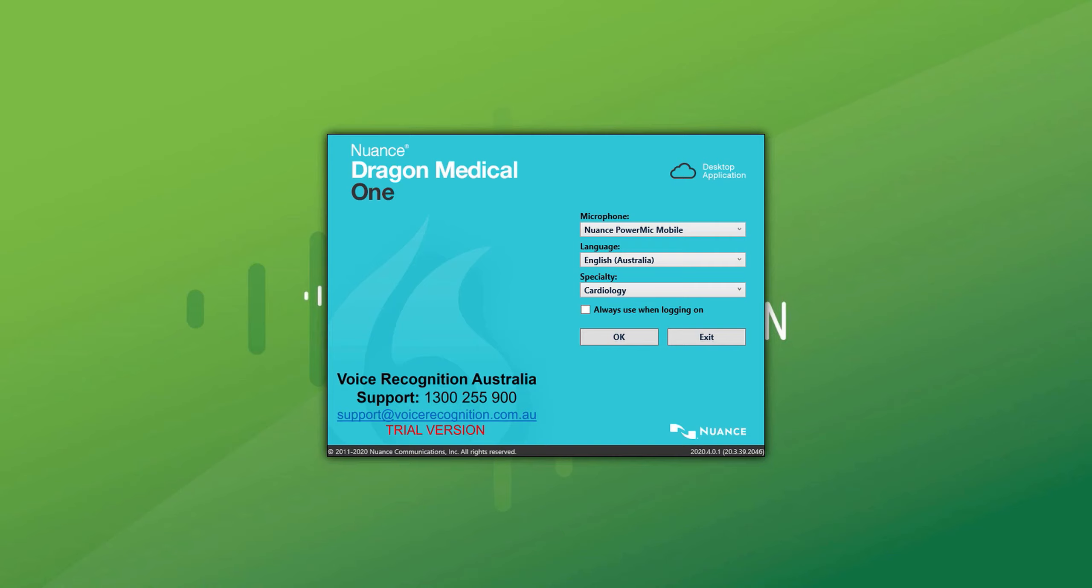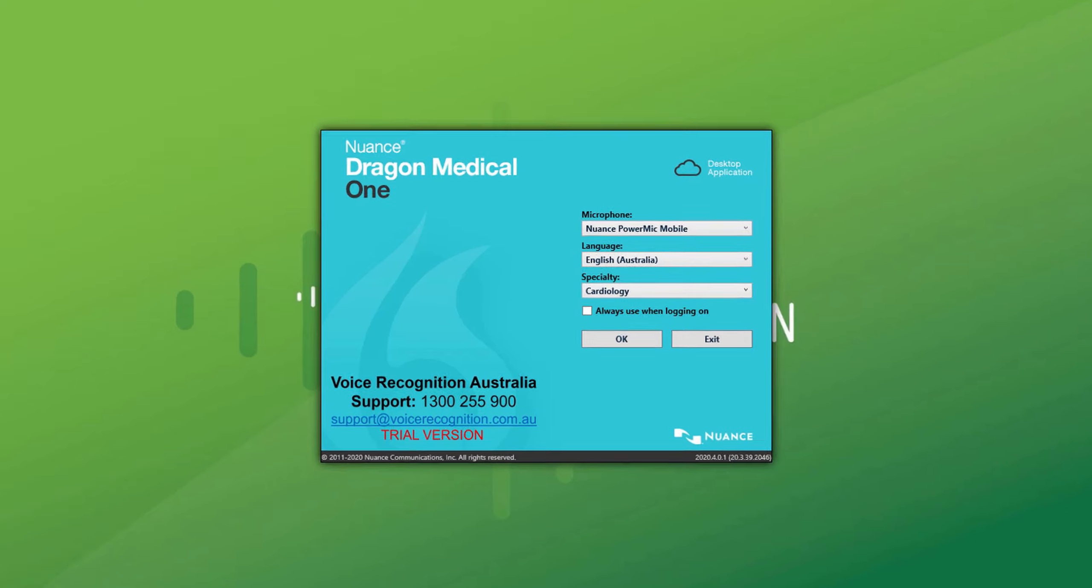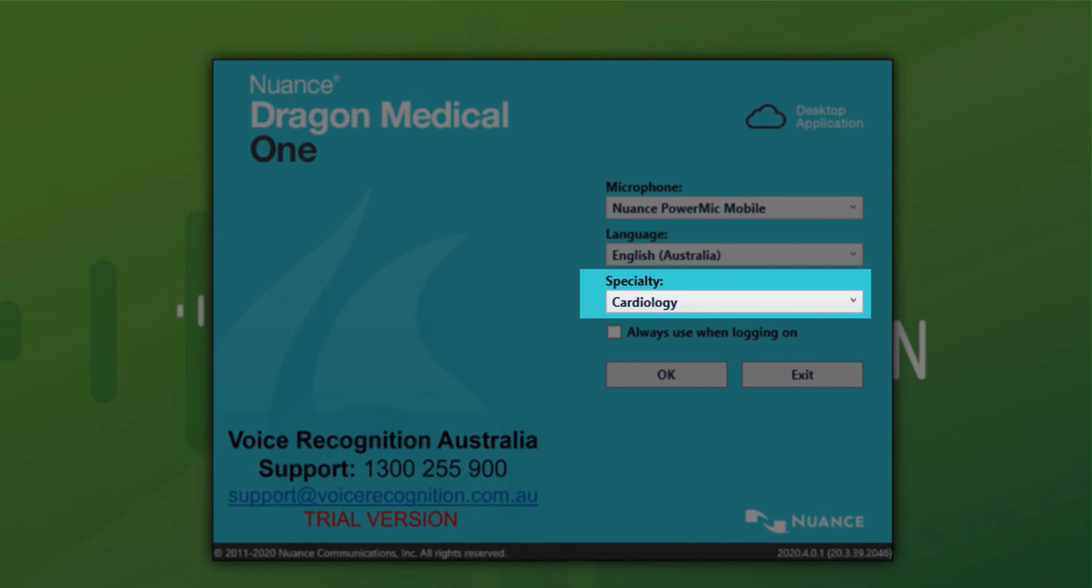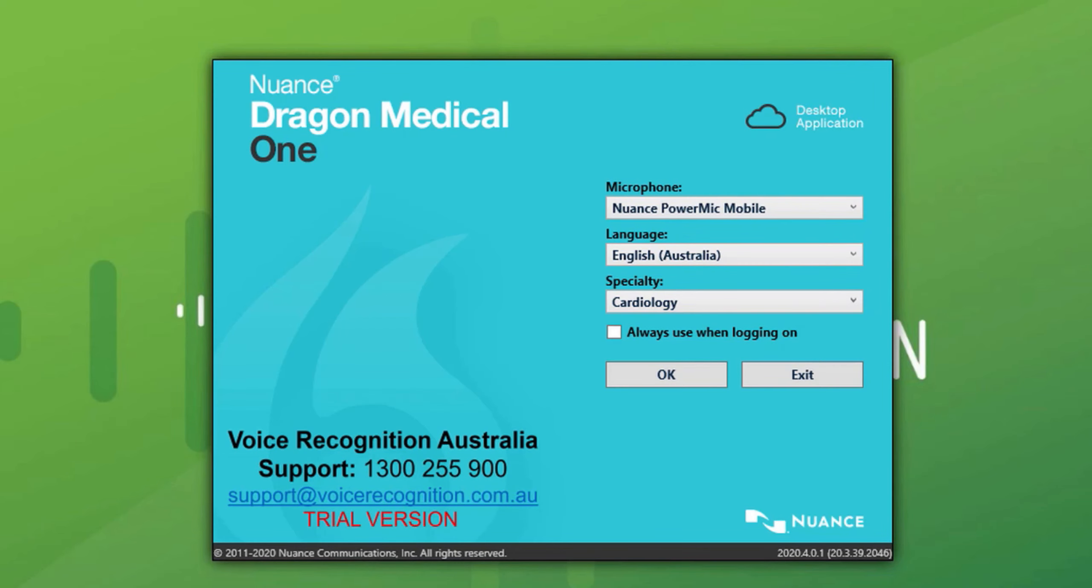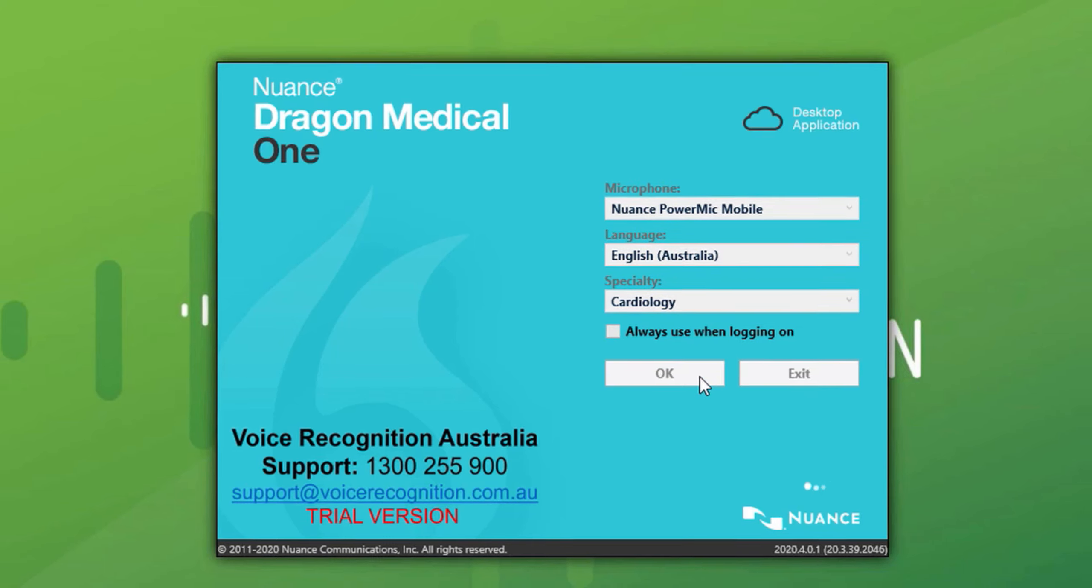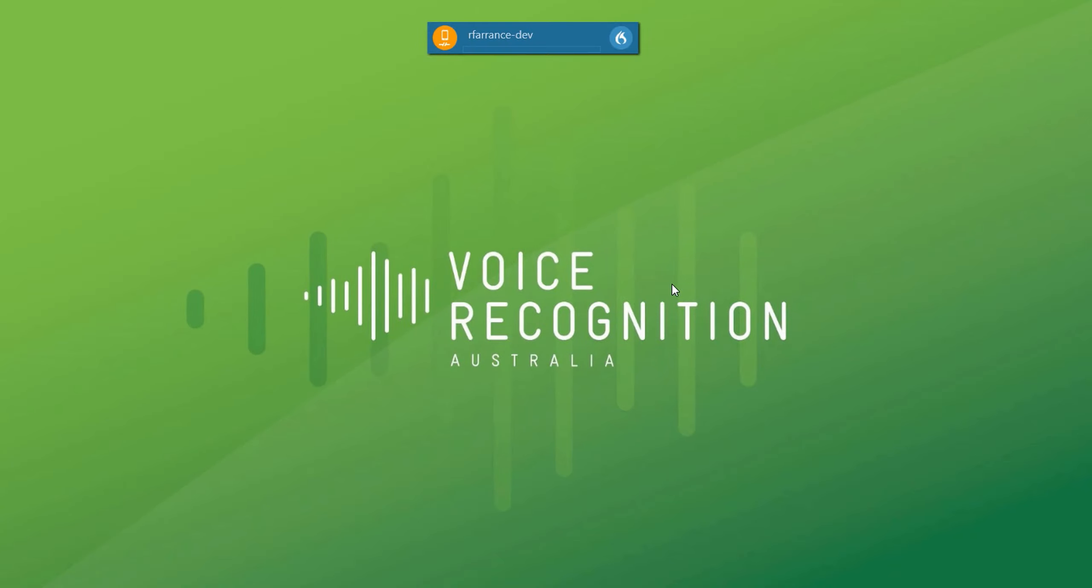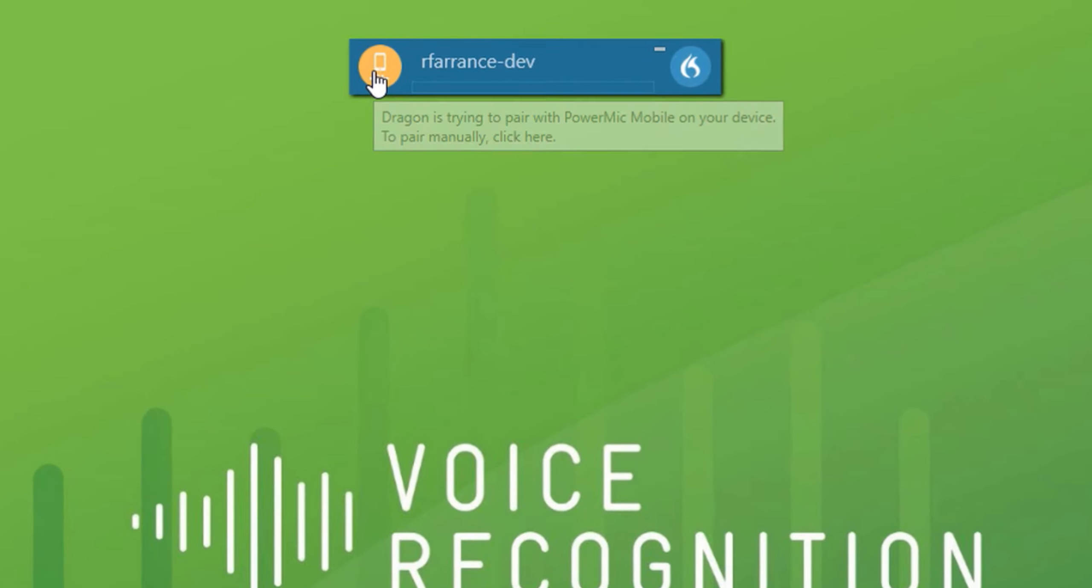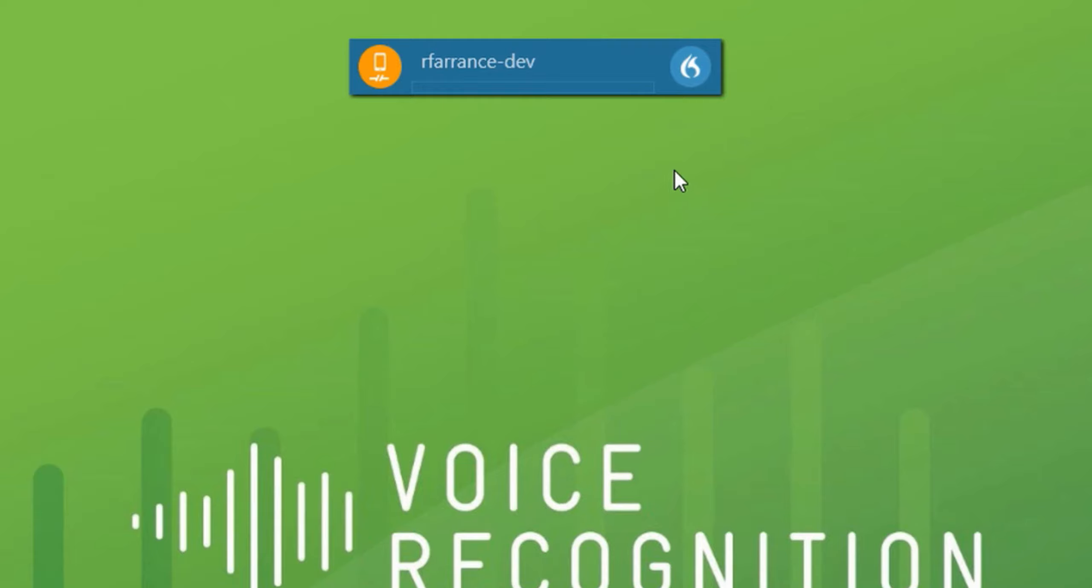Upon logging in, a profile screen will appear where you can choose your microphone source and your medical specialty. For the purposes of this video, I will choose cardiology as the specialty. Then click OK and DMO will log in and produce the Dragon bar that you can see at the top of the screen. On the left is the microphone choice and on the right hand side is the Dragon menu.